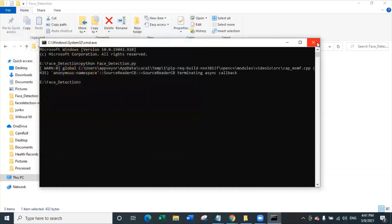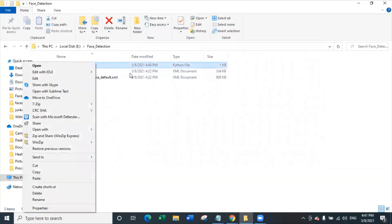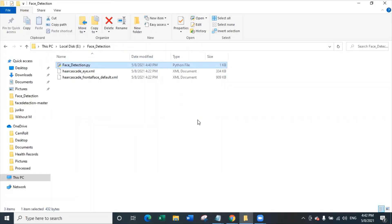That's all about the face detection code in Python, which you can write in just 14 lines of Python code. Create this code, share it with me, and let me know on LinkedIn by tagging me in your video. Thank you so much, and have a great day. Happy coding!